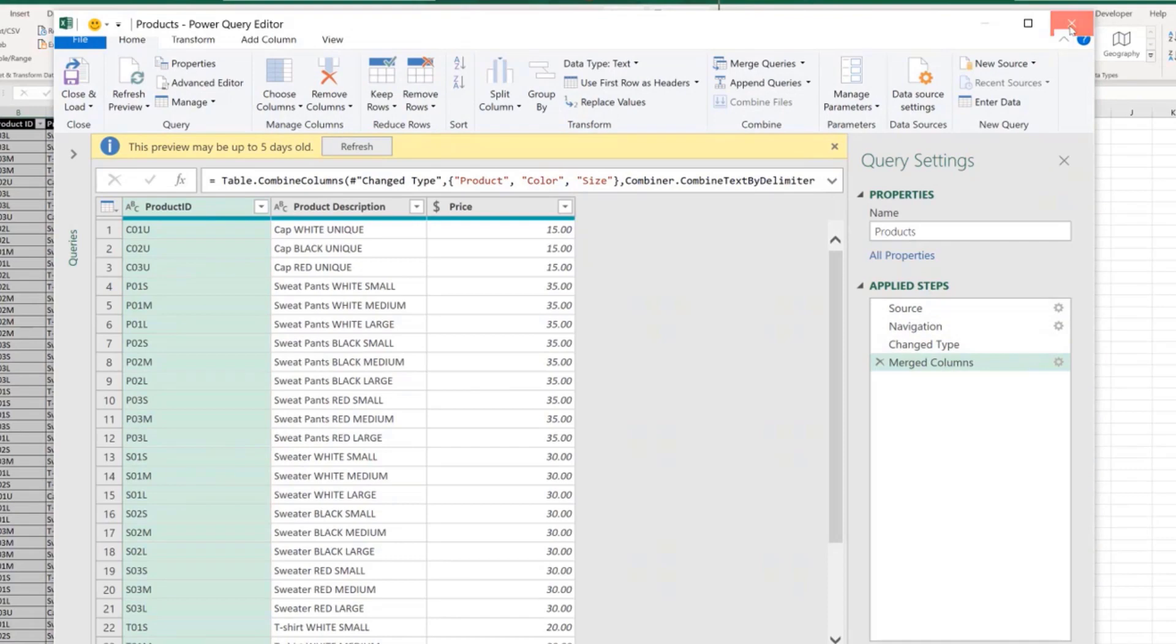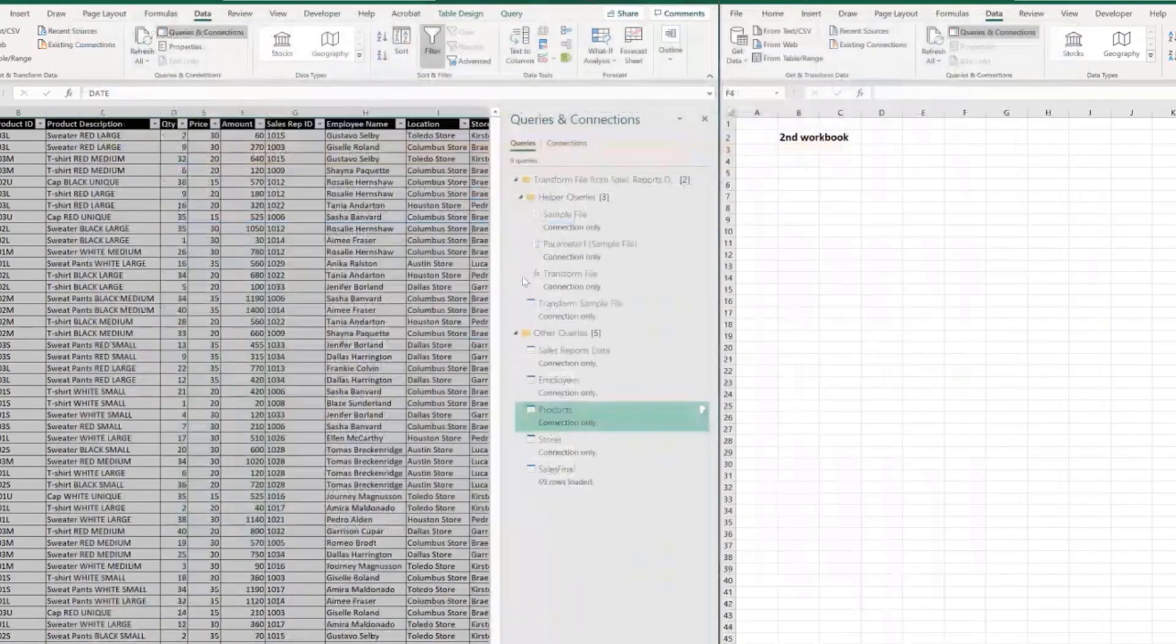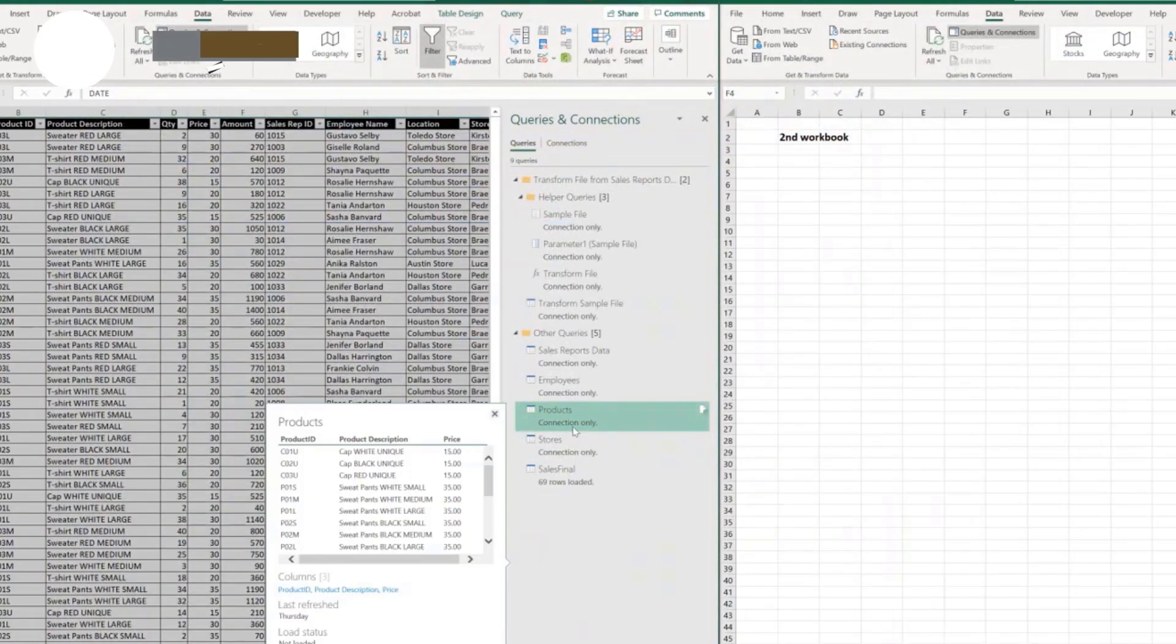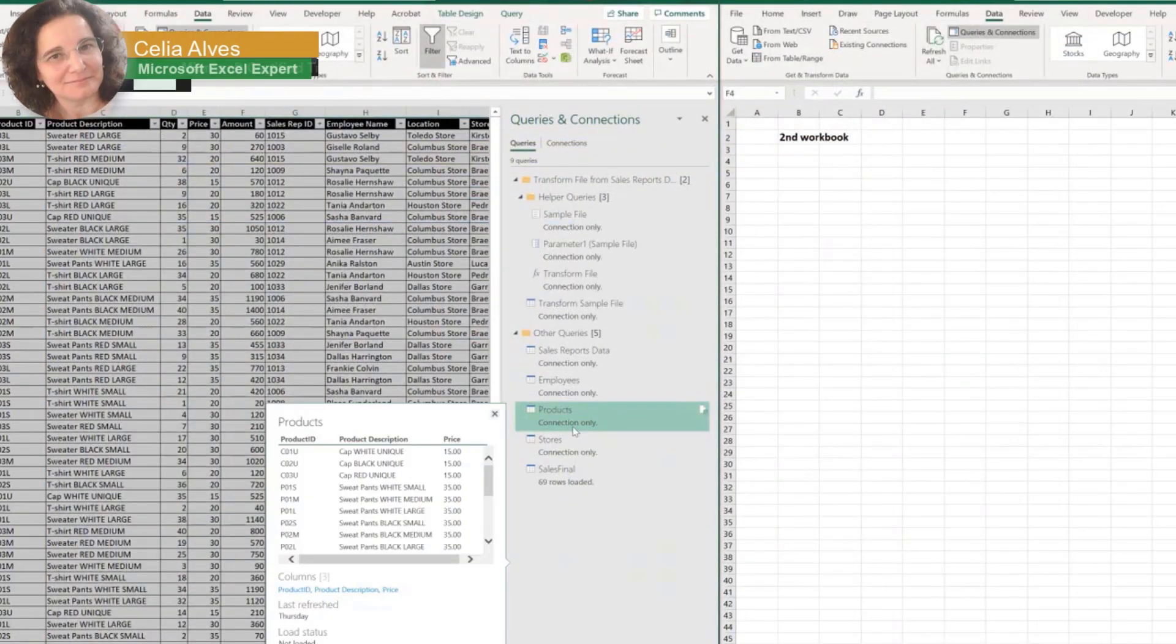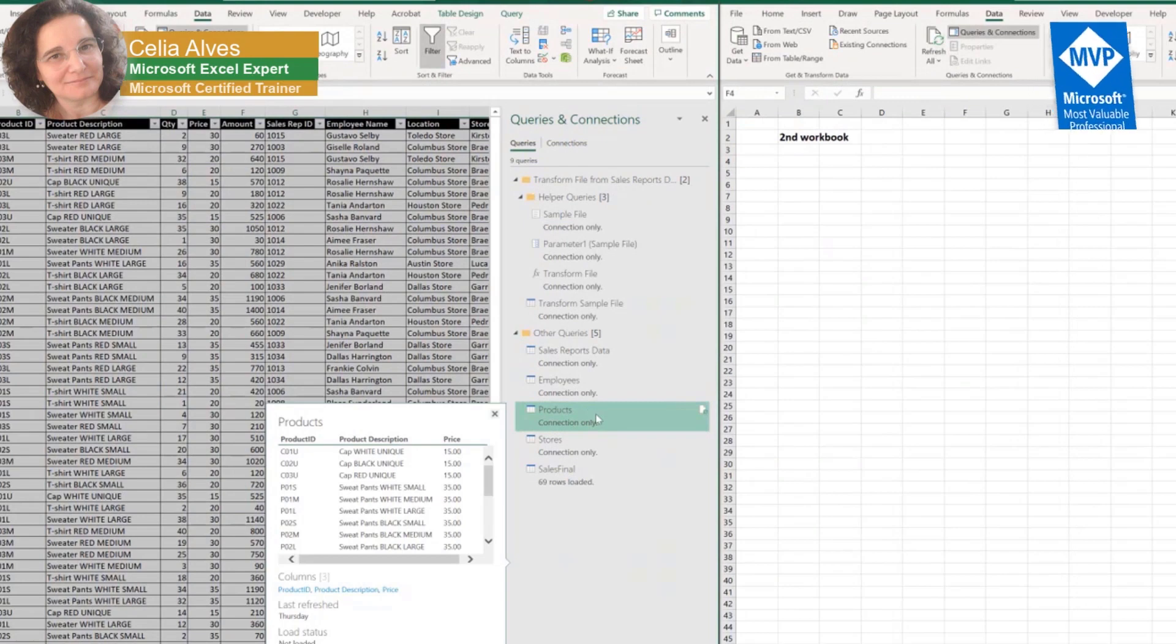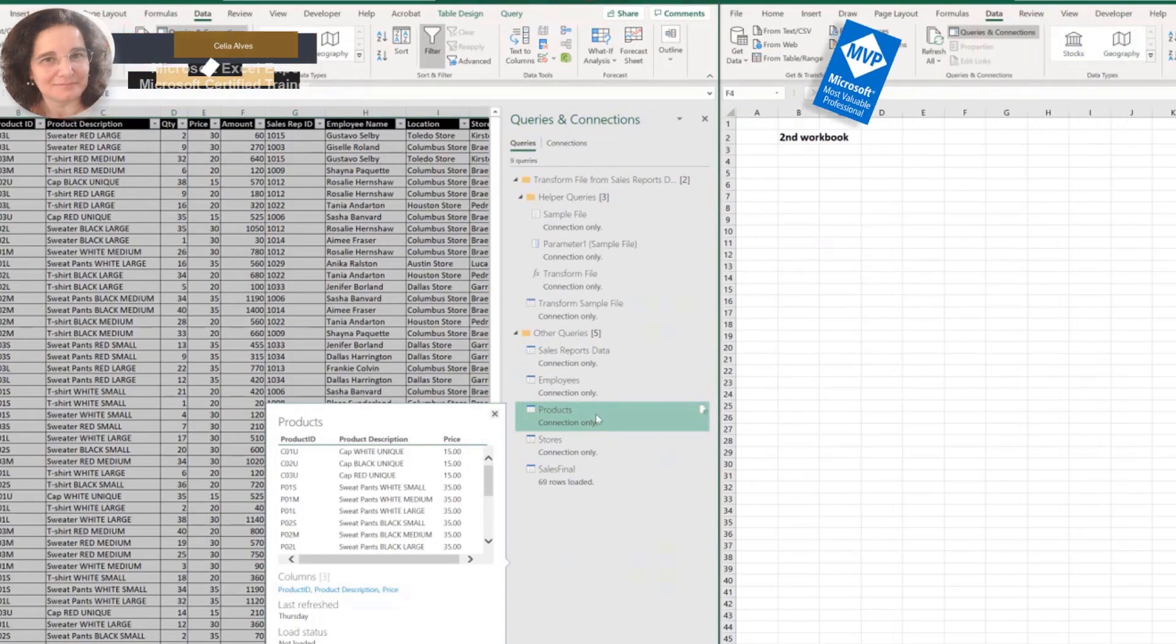It can be four steps, it can be a hundred steps. The way to copy one query from one workbook to the other one will work as easily and the same way, no matter how complex the query is.